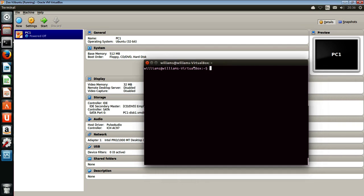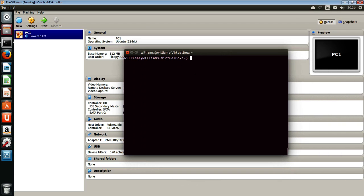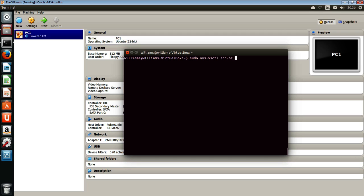As we said, the first thing we really need to do is we need to bring that bridge into play. So ovs-vsctl, and we're adding a bridge. And whatever you want to call that bridge, just be consistent after this point, of course, because we get any name. And it's MyBridge. So good, that's now been added.